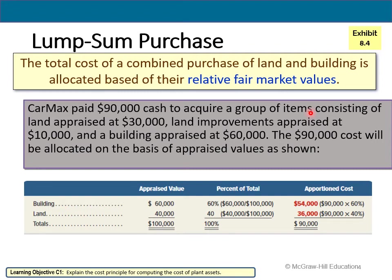Let's talk about the allocation of a lump sum purchase, sometimes called a basket purchase — most common in real estate. You purchase for one price, and typically that includes land, buildings, and land improvements. From an accounting perspective we need to split those up, because land doesn't depreciate. Buildings and land improvements — things like parking lots, retention ponds, and fences — do depreciate, so they need to be in their own accounts.